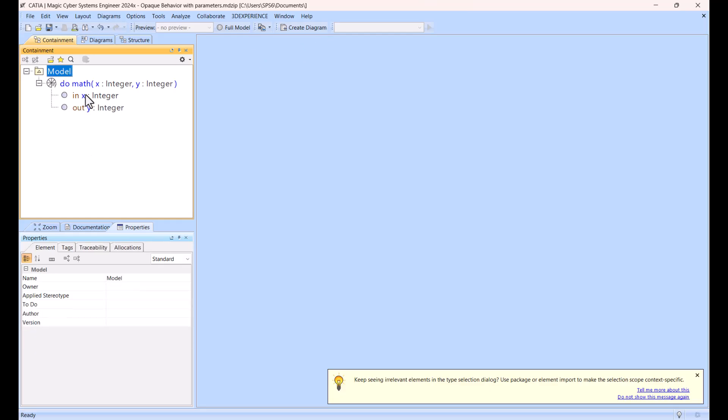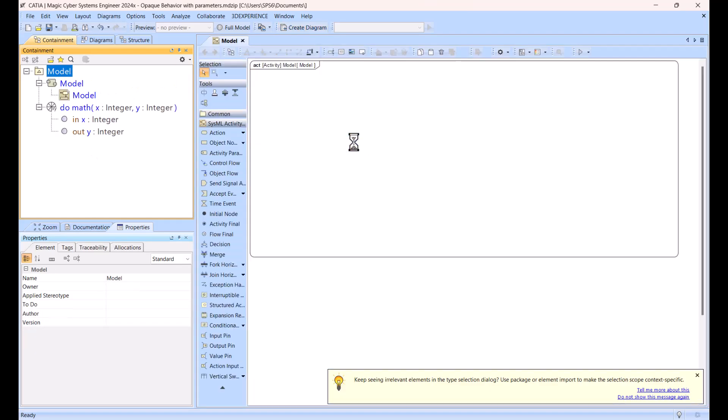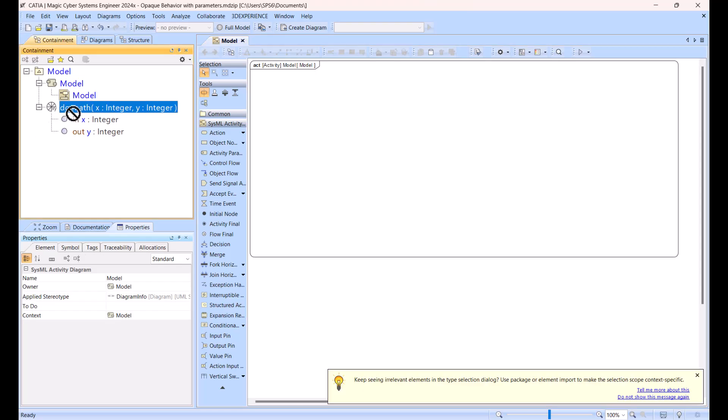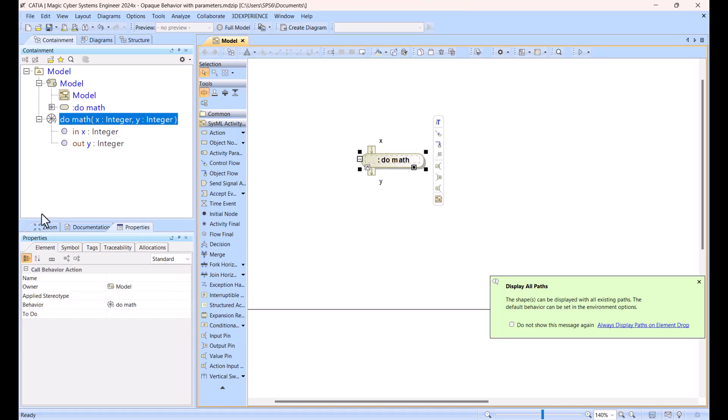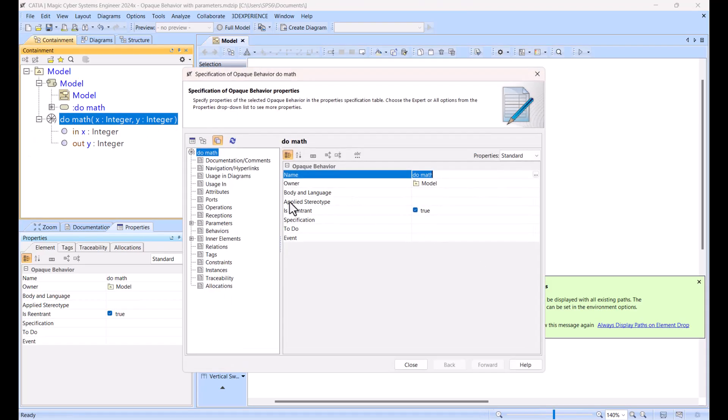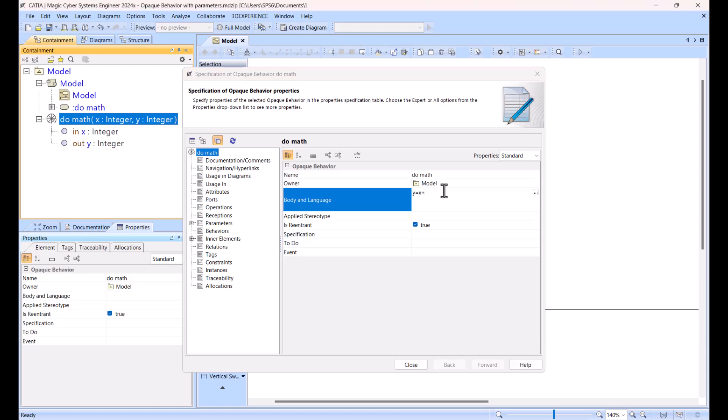Now I can add this opaque behavior into activity diagram and make it execution of that activity diagram. Here you see I added it, but as you can imagine, there is no logic inside. I double click on opaque behavior, and here,